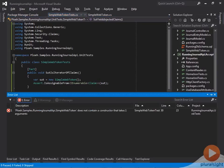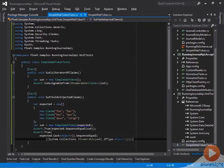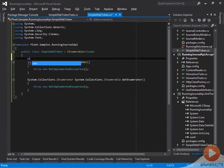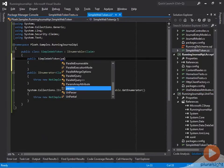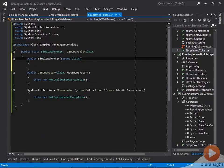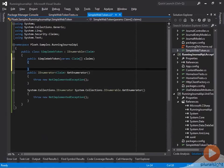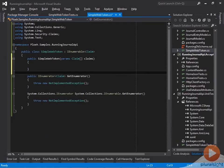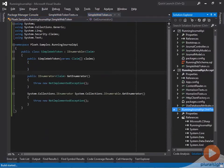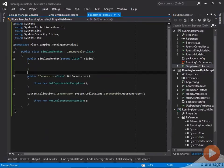Right now the test doesn't compile, because the SimpleWebToken doesn't contain a constructor that takes one argument. This prompts me to add a constructor taking a params array of claims. It doesn't break the existing test that used the default constructor, because now the existing test will just compile into this constructor with an empty array.